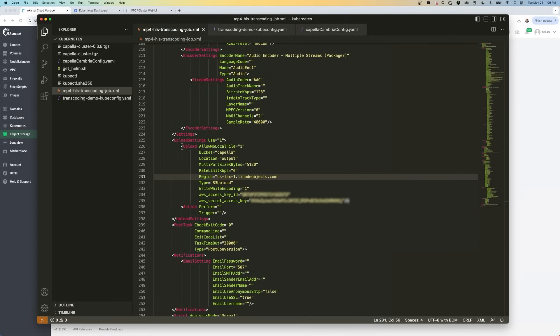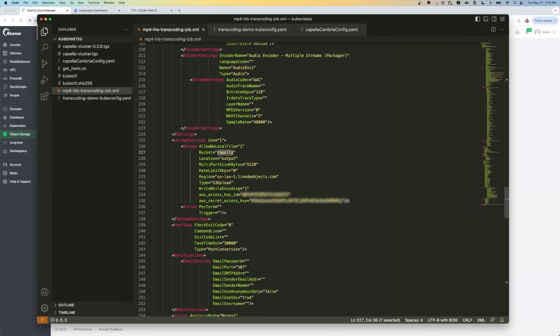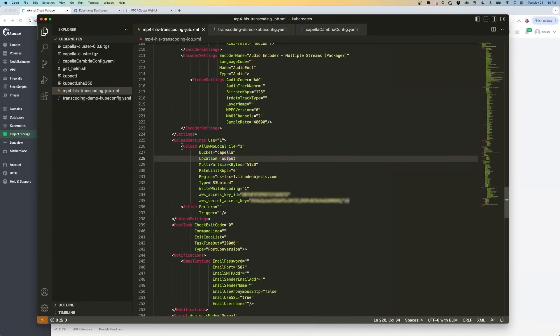Next in the upload settings section, we need to update the bucket and the location fields. So in line 227 here, update the bucket fields to be Capella because that's the name of our bucket. And then the location of our output is the output folder that's in the Capella bucket. So we need to update lines 227 and lines 228.